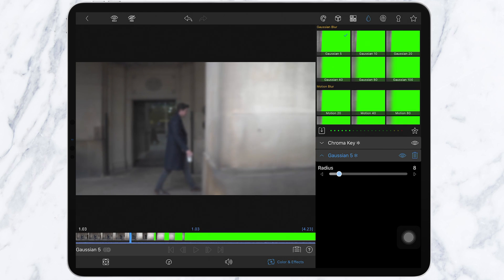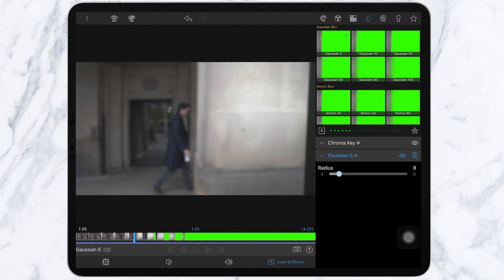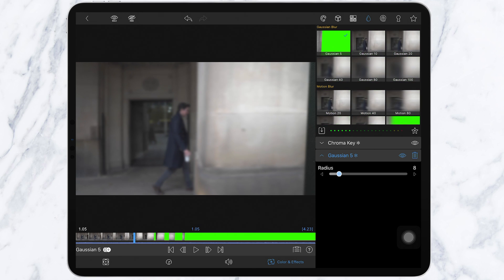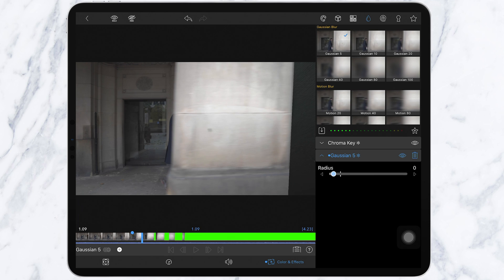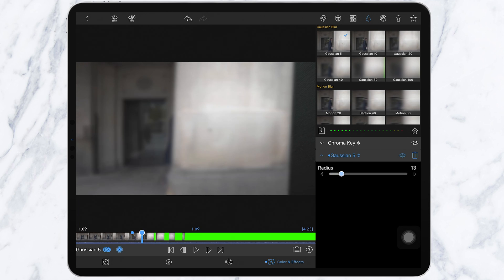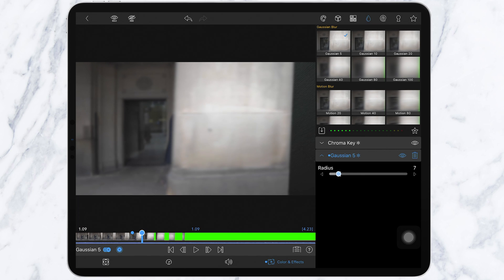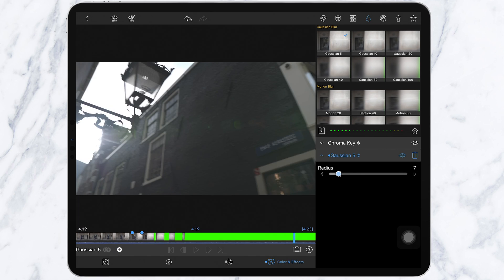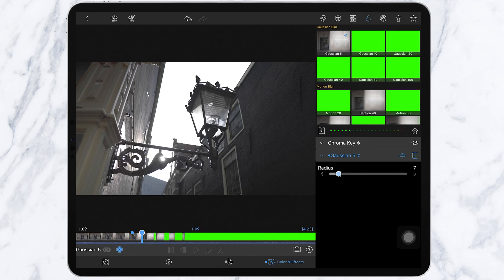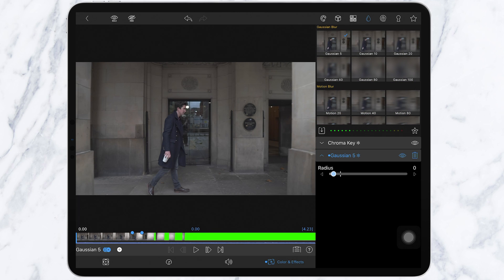To fix this, go to edit again and go to your keyframes. Find the spot where it just starts, add a keyframe and apply no blur. Then go one more frame across to where it begins, add another keyframe and increase the radius blur. So there you go, have a look and see if it needs refining.